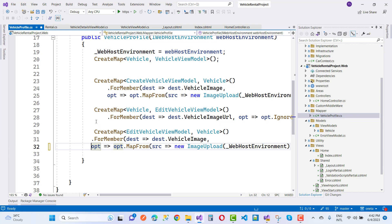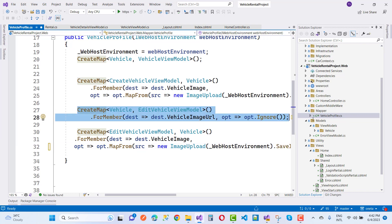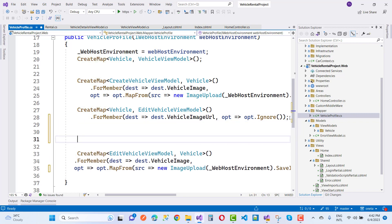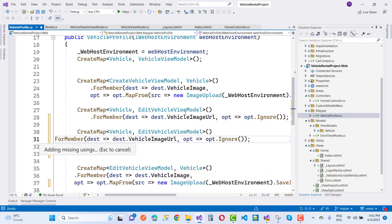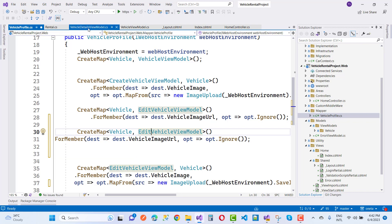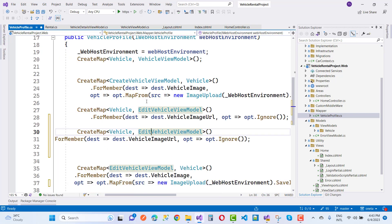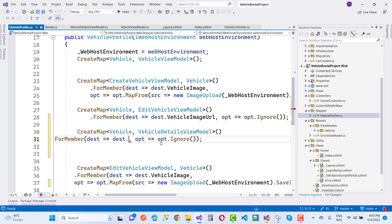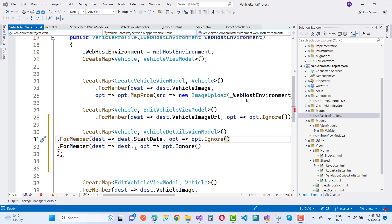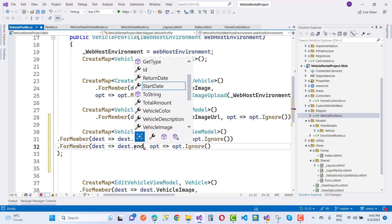Add mapping profiles for Vehicle to VehicleViewModel. Also add a CreateMap for Vehicle to VehicleDetailsViewModel. In the source file, StartDate and EndDate are present — ignore them in the mapping. For the destination, map destination.StartDate and destination.EndDate separately using ForMember.